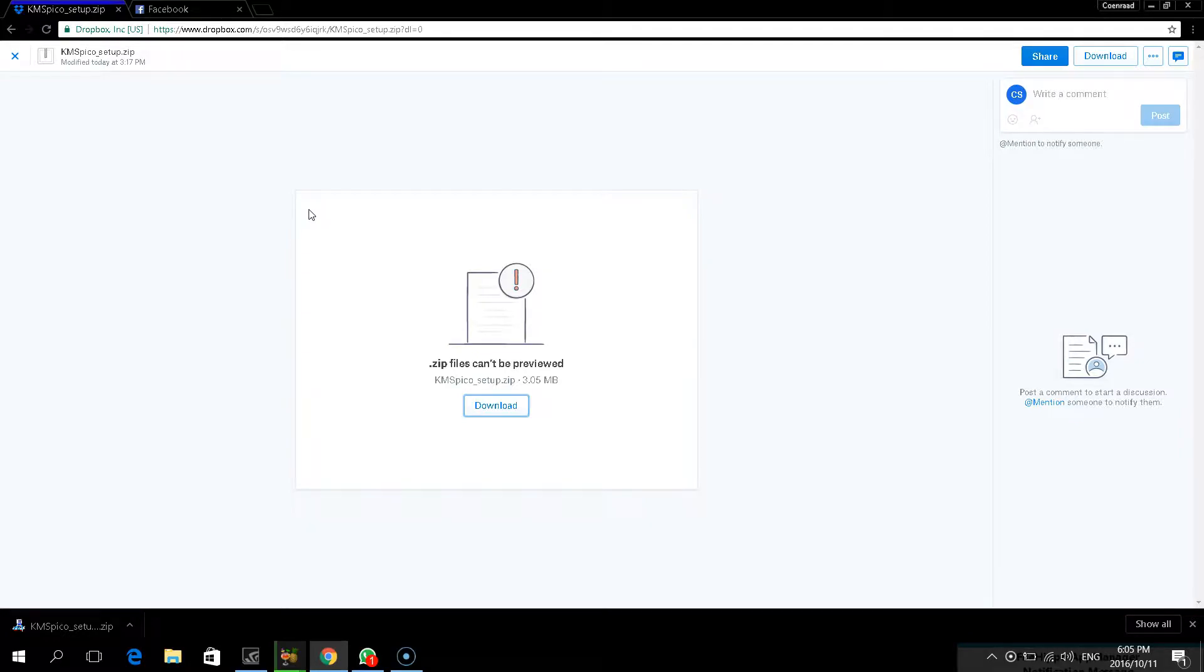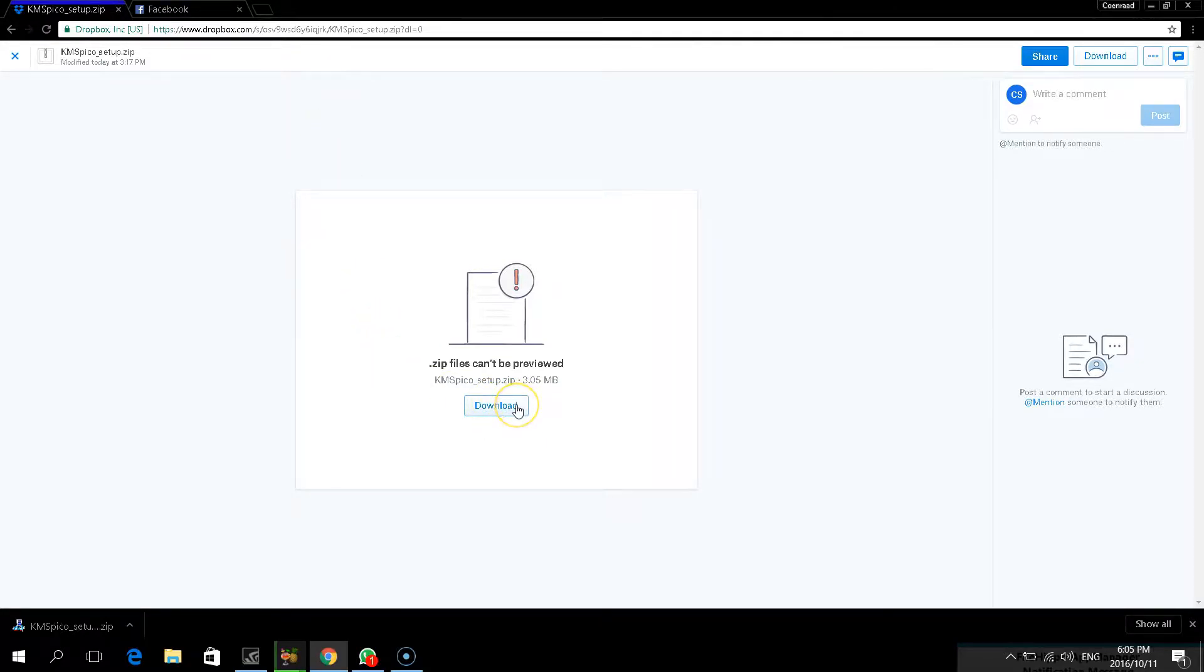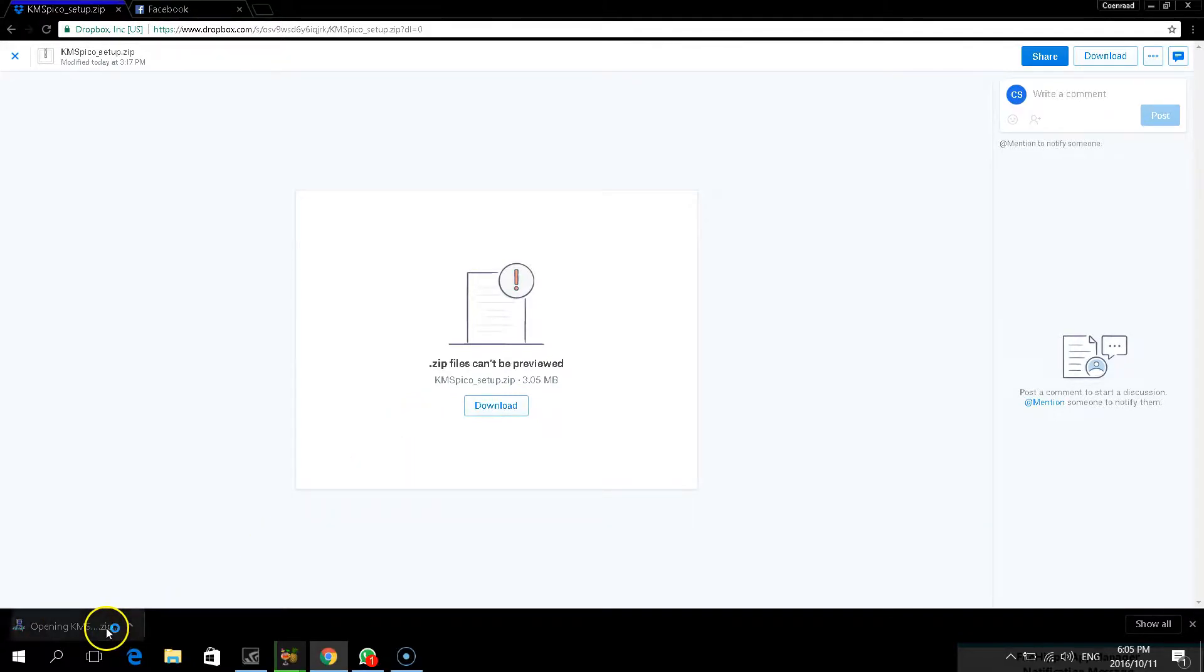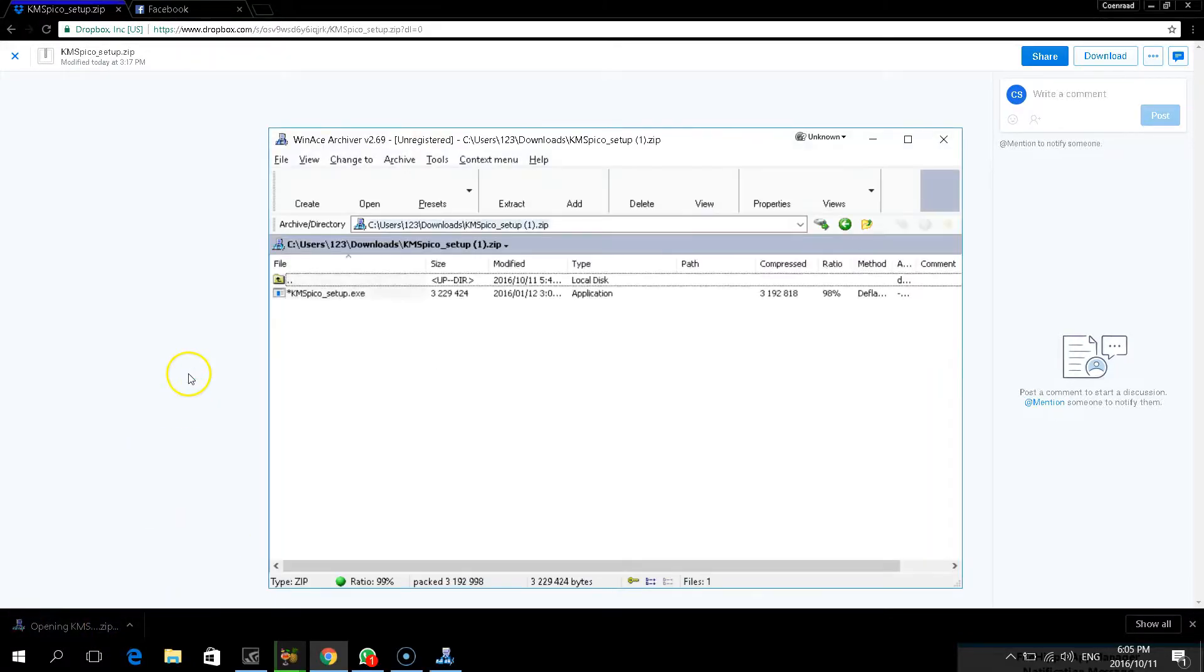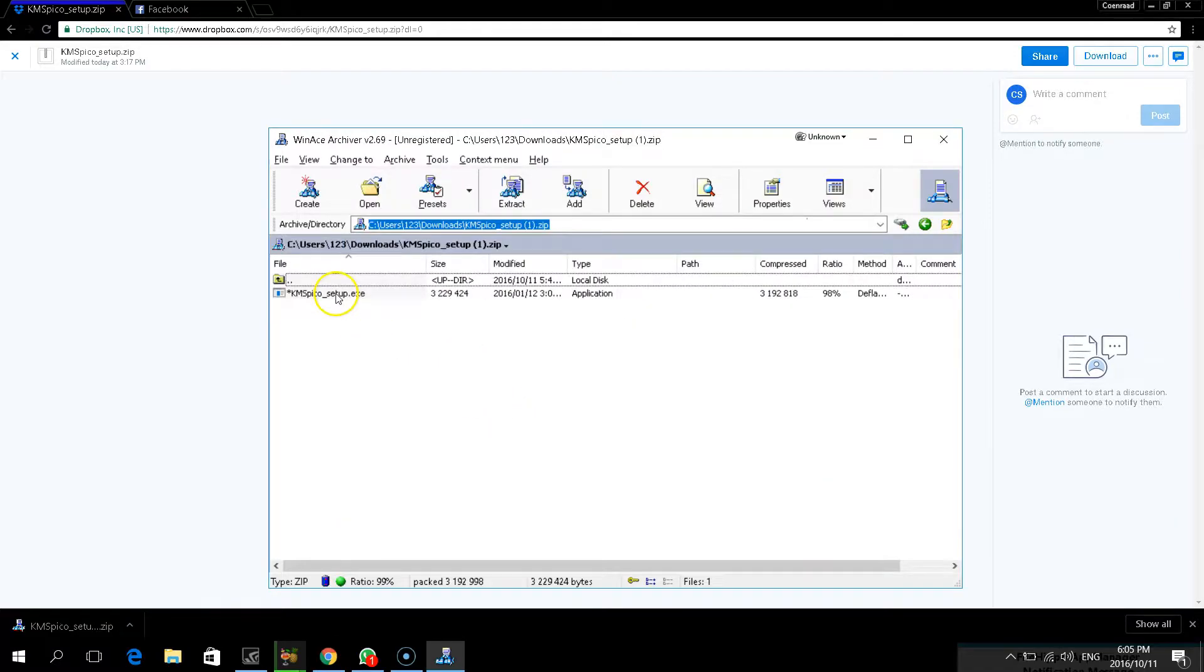Whether it's legal or illegal, copy the link from the description into your browser, open it and then click on download. Open the file you've just downloaded and double click on the .exe file.